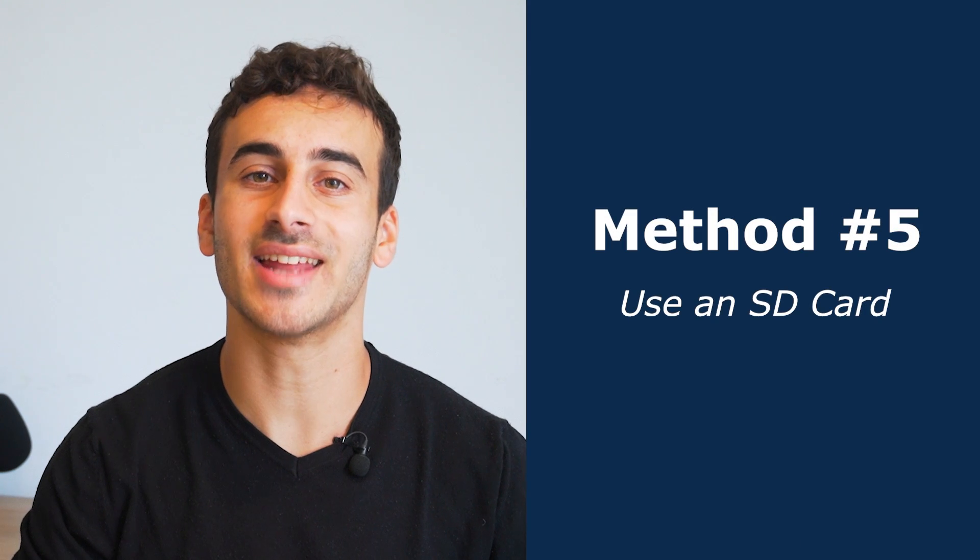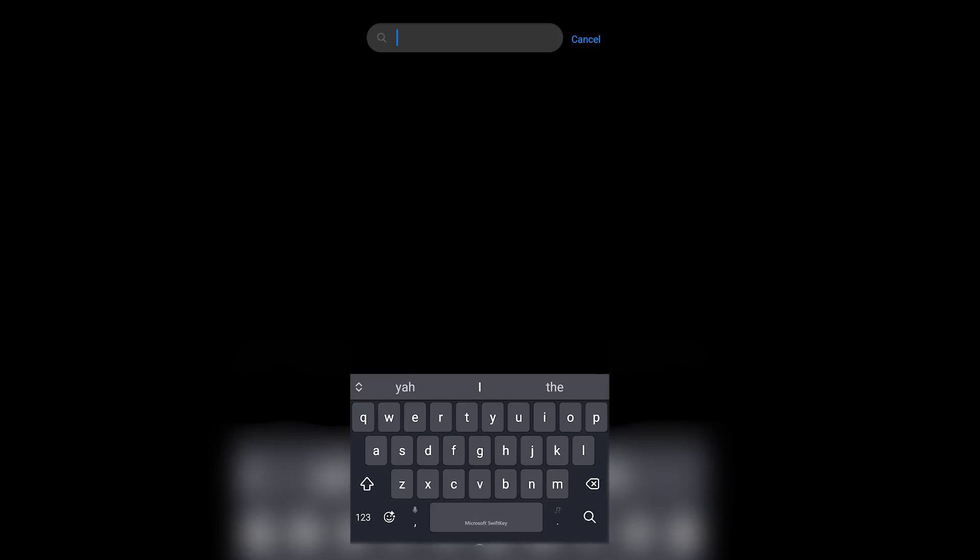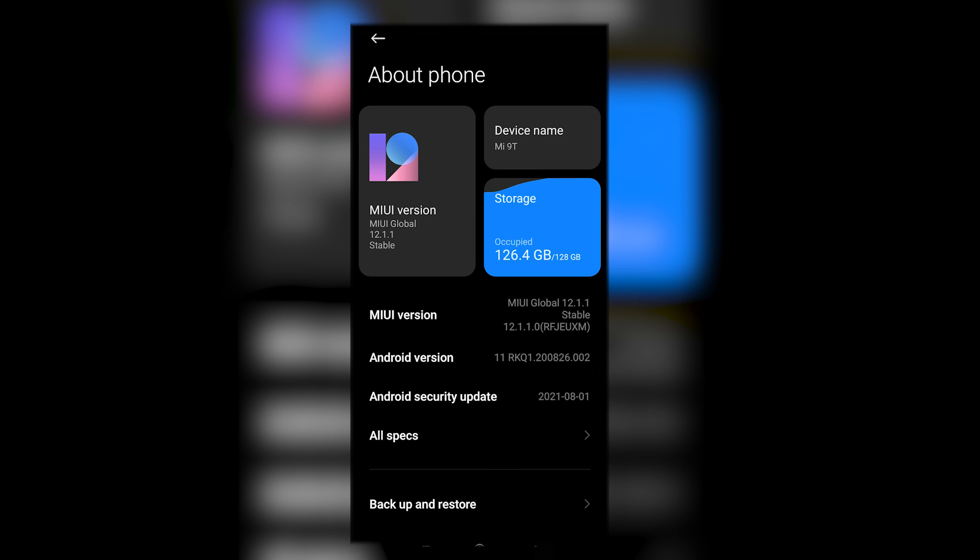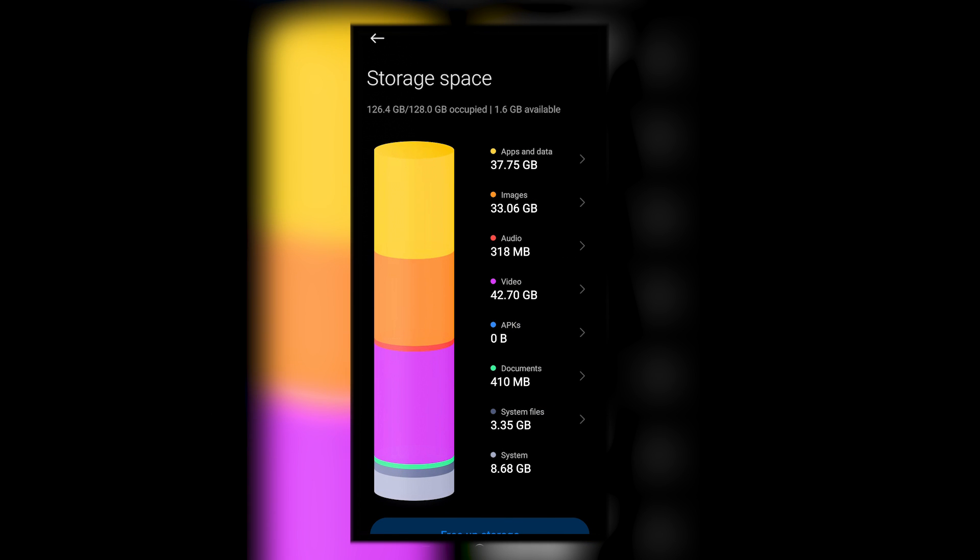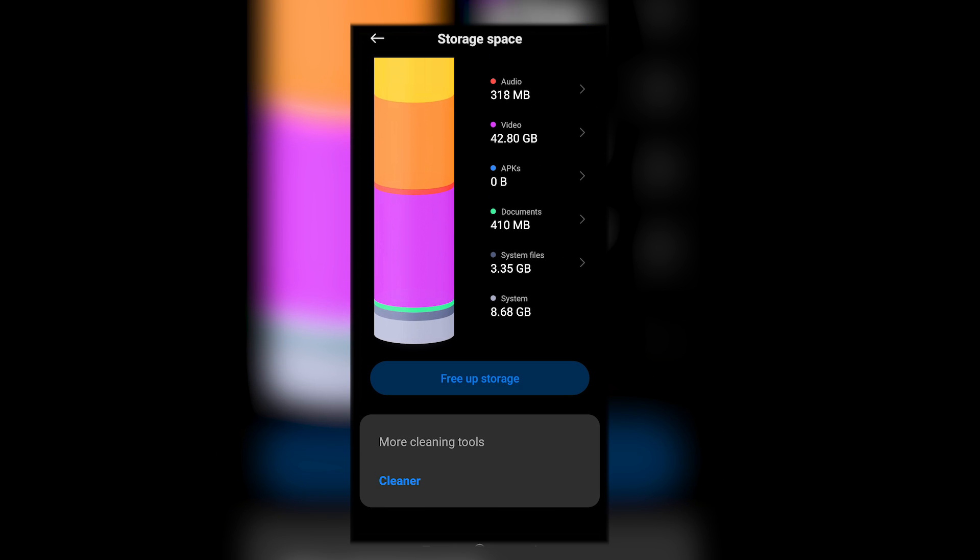Method five, use an SD card. Expanding your device's storage with an SD card is a smart move. Here's how you can set it up. Insert the SD card into your device and then head to settings and locate storage or storage and memory. Select SD card or a similar option and then follow the prompts to make the SD card your default storage.